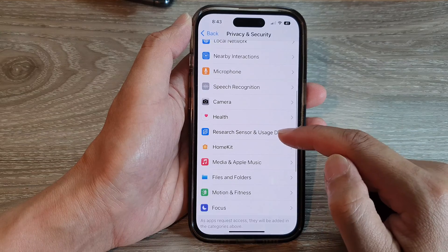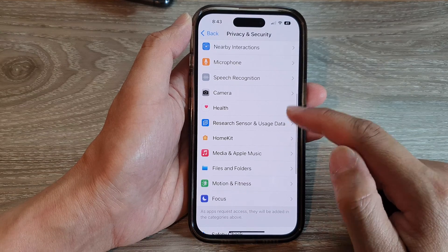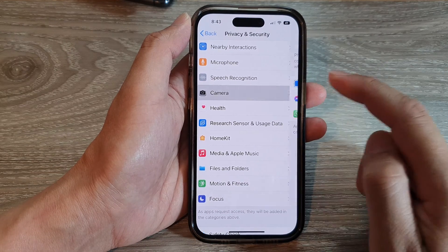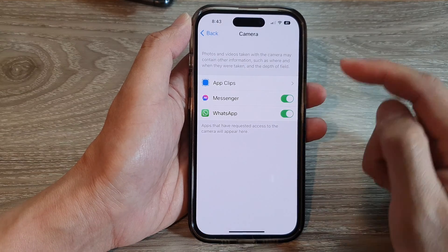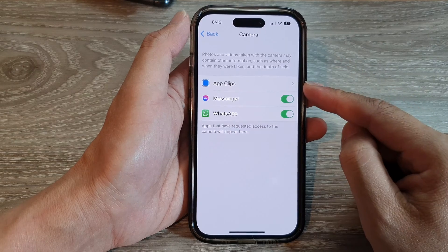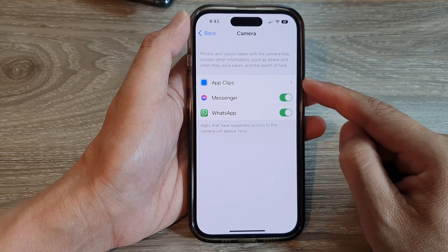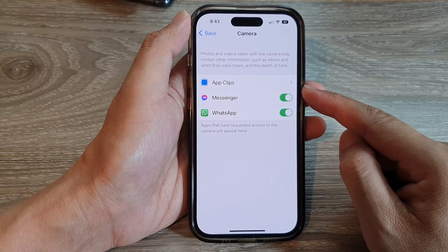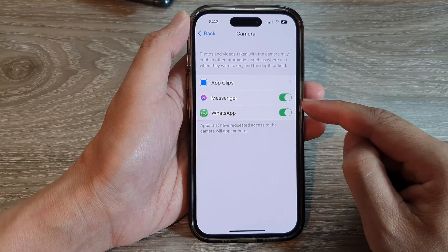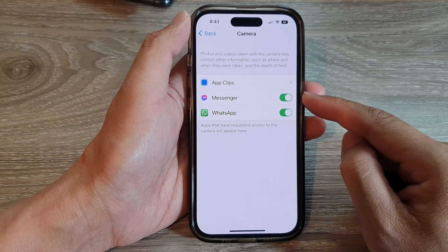Next, go down and tap on Camera. In the list here it will show all the apps that currently have access to the camera.